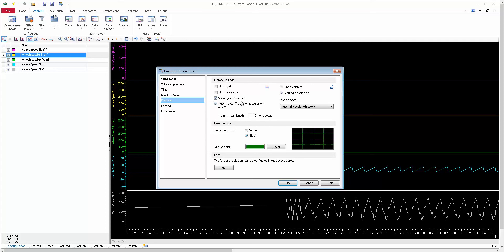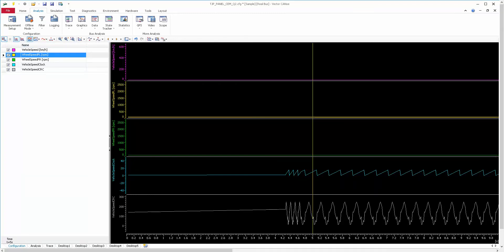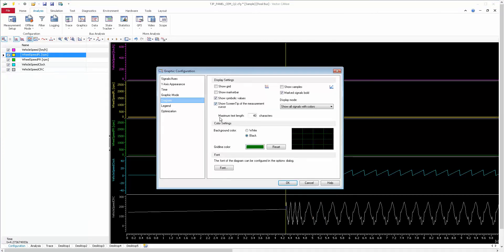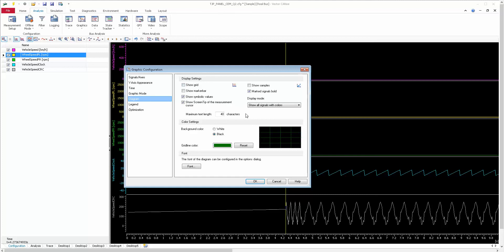Show Screen Tip of the Measurement Cursor — when you use the cursor, it will show a screen tip. The screen tip length can also be configured: however many characters you want to display, you can select that. That is the purpose of Show Screen Tip of Measurement Cursor.